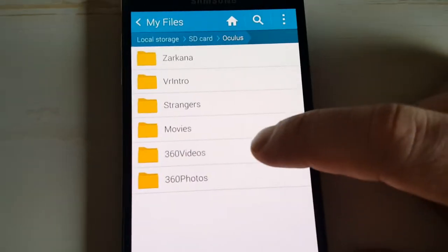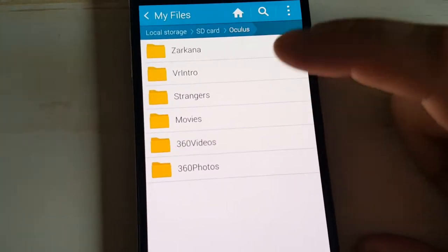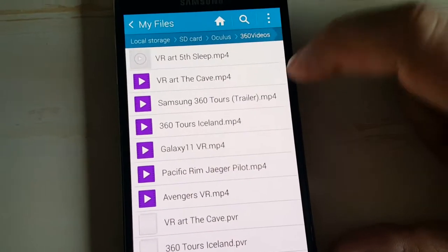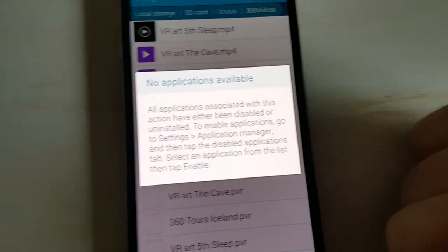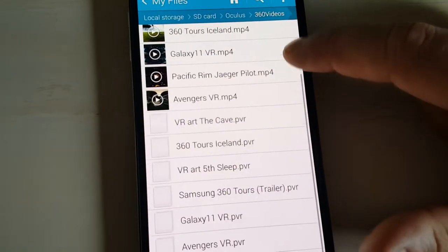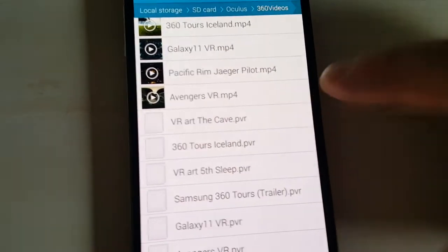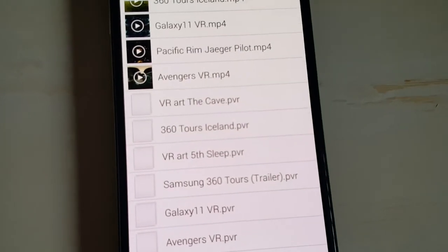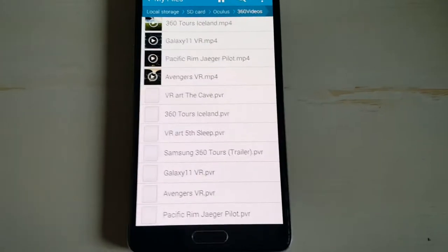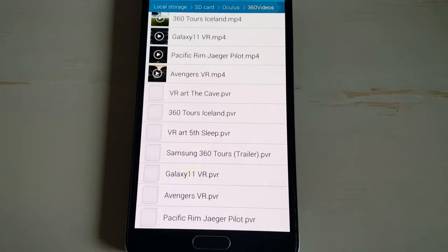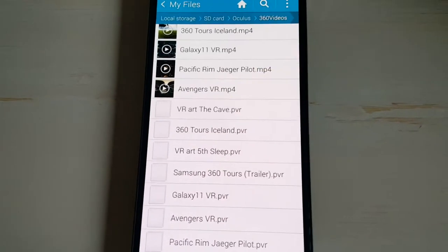And then the cool thing is also, 360 videos. This is what it comes with. You can drag and drop any movie you want in here to turn it into 360. Now, it's not going to look the greatest, because it's going to wrap a 2D movie into a 360 view.